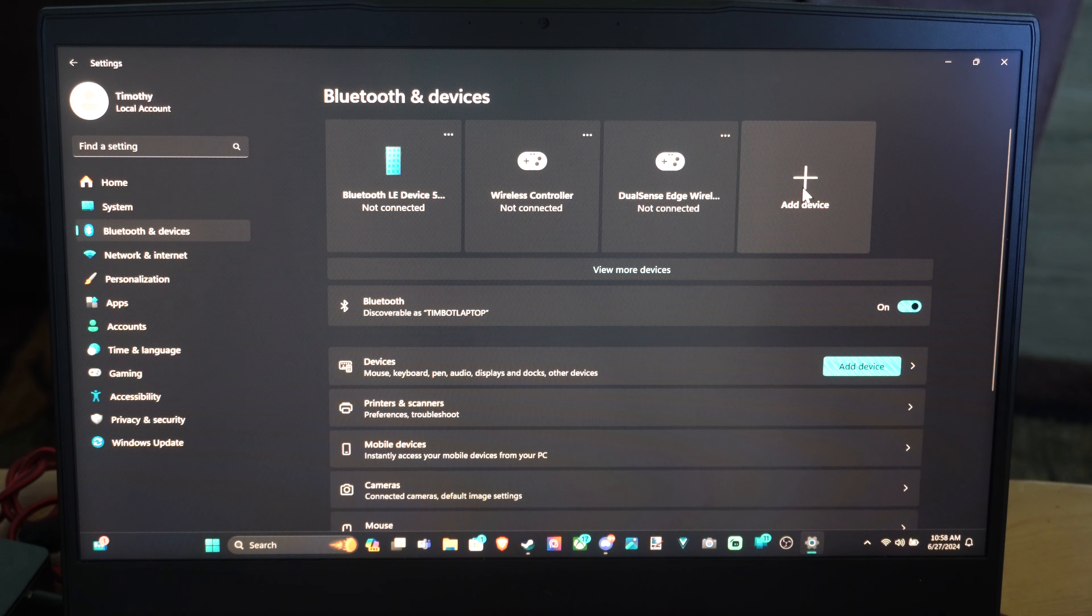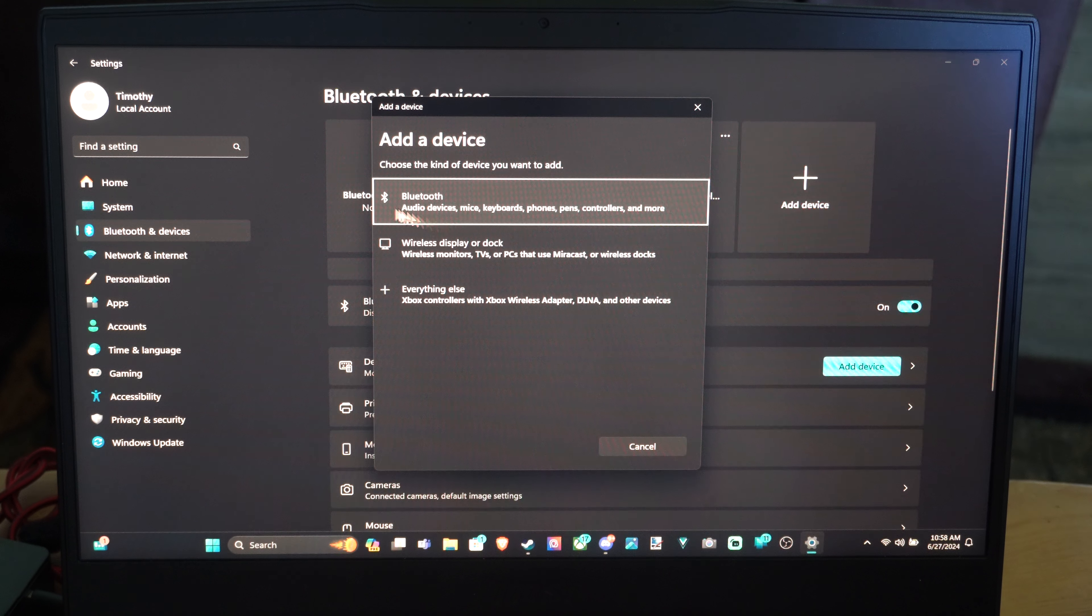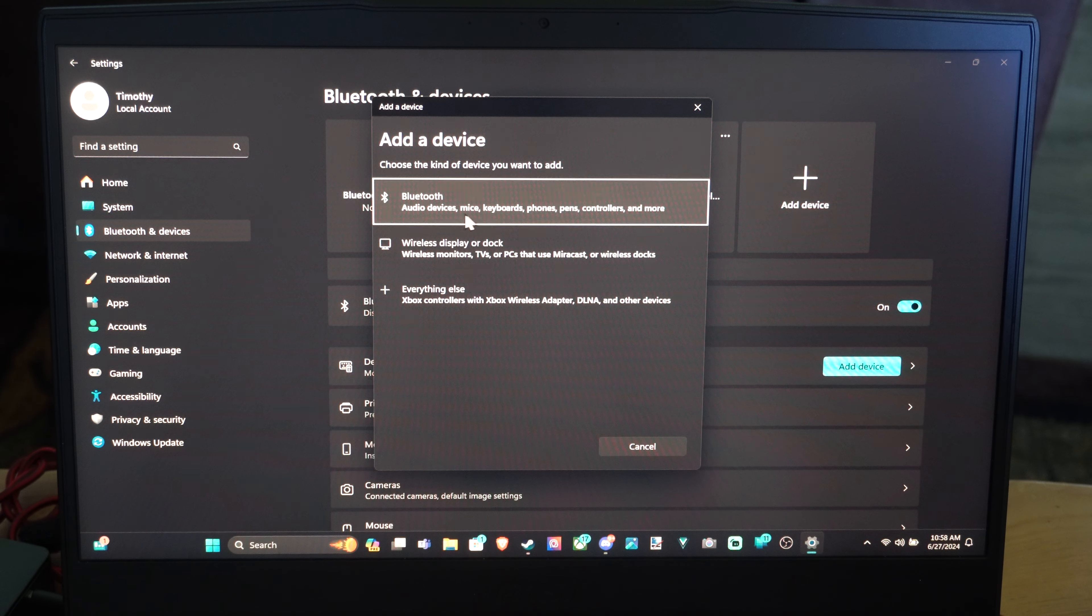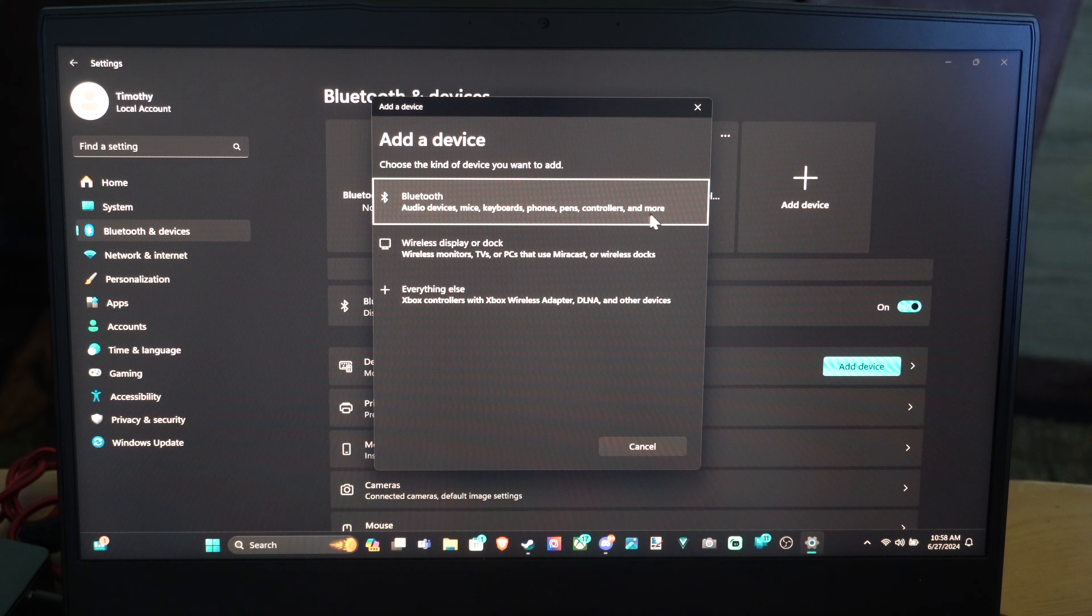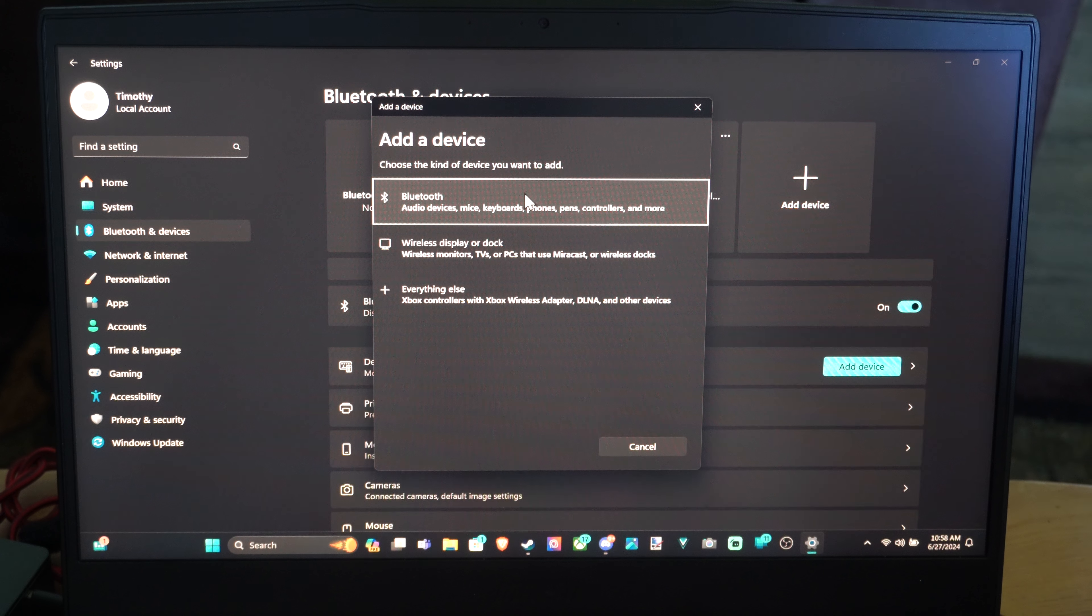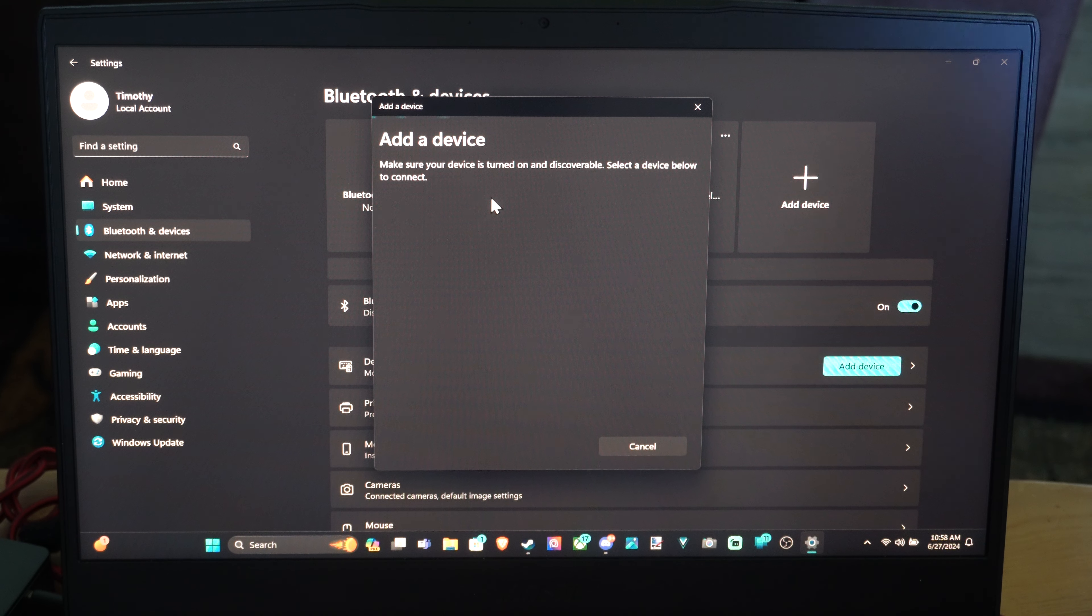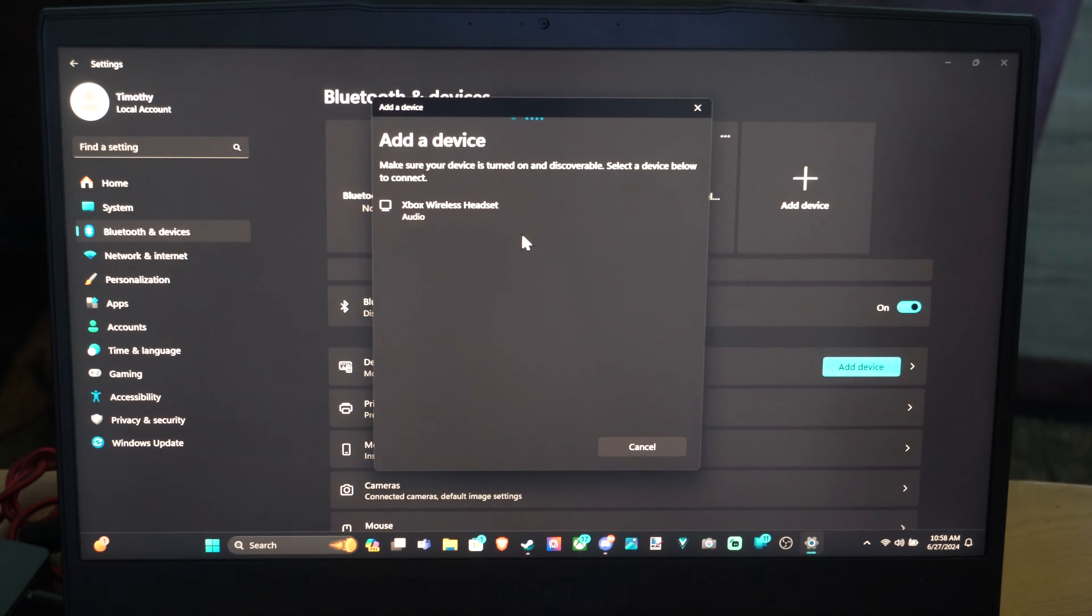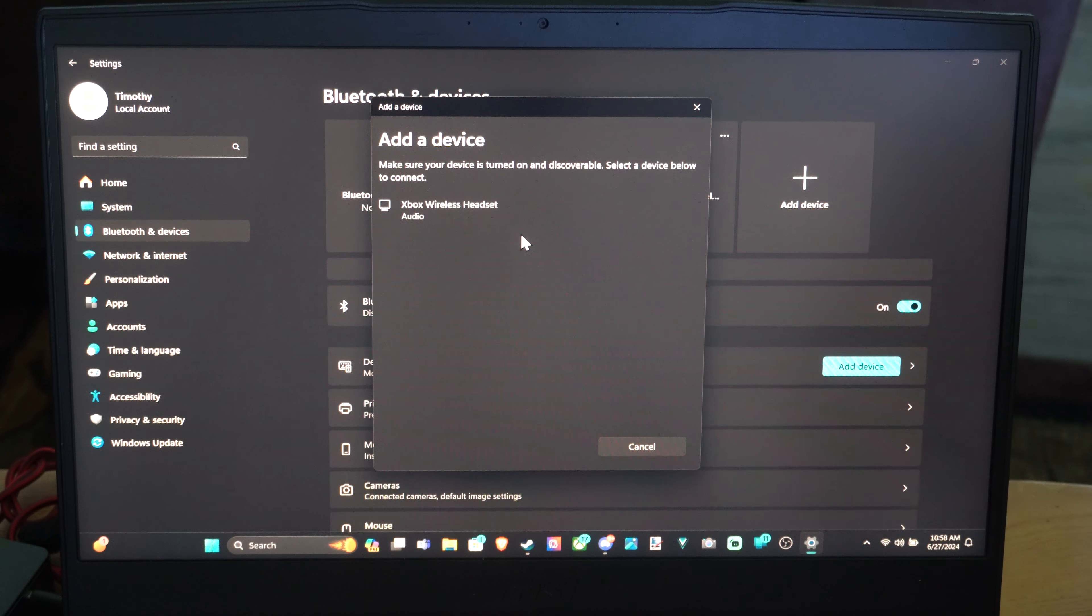Now let's go to Add Device right here and then go to Bluetooth, Add Devices, Mice, Keyboard, Phones, Pens, Controllers, and more. So under here, now let's search for a headset to connect to.